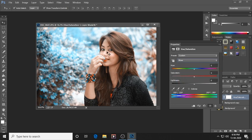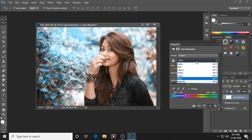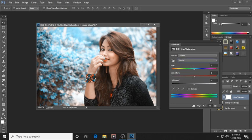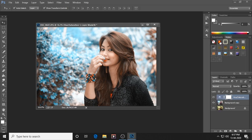Now let's adjust some blue. We will change the background — let's give it some saturation, around plus 12, and change the hue. Now it is looking much better. Our Hue and Saturation work is done.